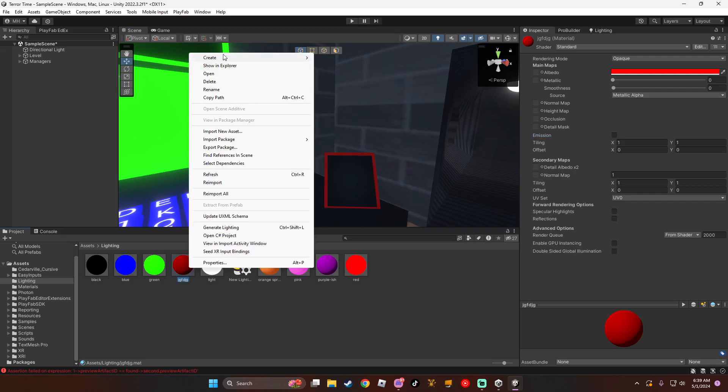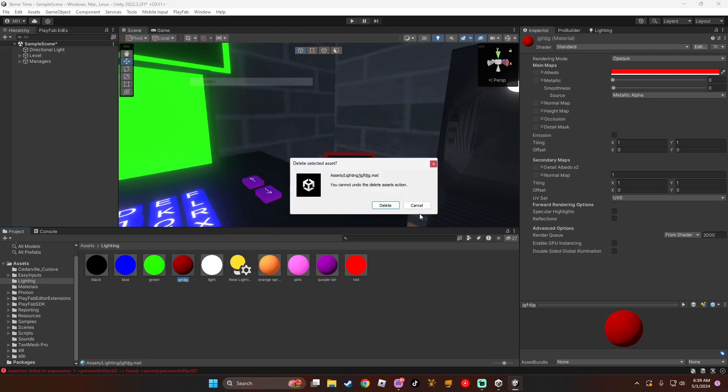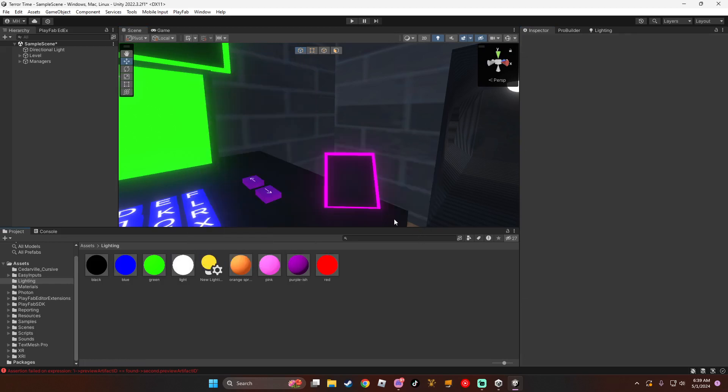And that's how to add post-processing to your Gorilla Tag. Thank you if you guys enjoyed, and goodbye.